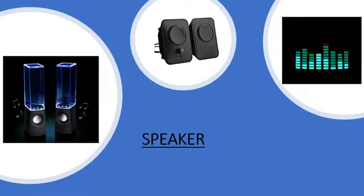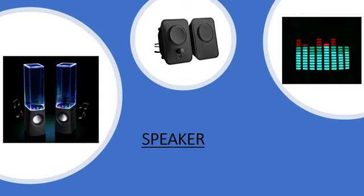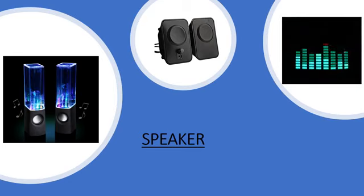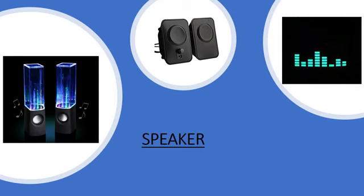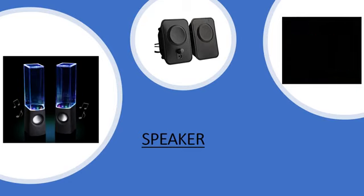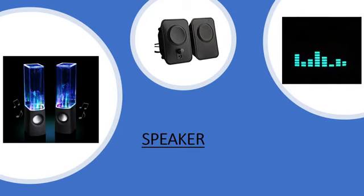A speaker is an output device to produce sound. Without a speaker,